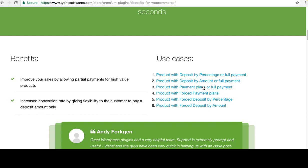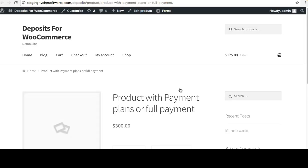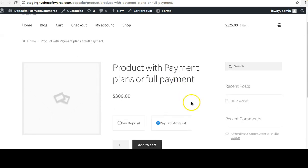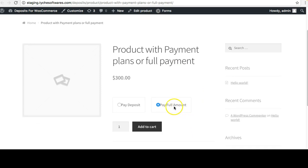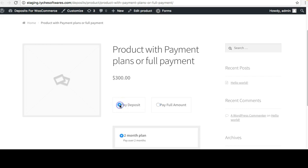Let's take a look at another case — the payment plans product with payment plans or full payment. This is the product which has payment plans assigned to it.